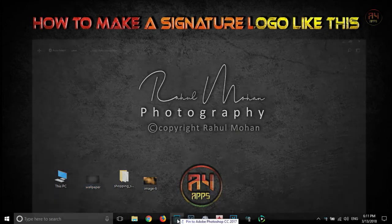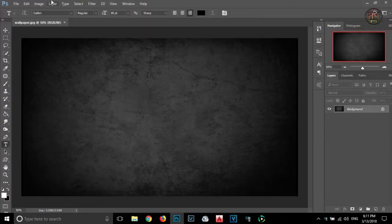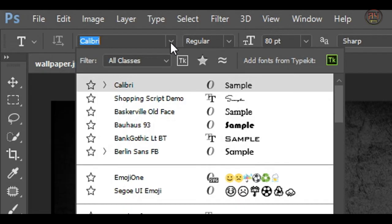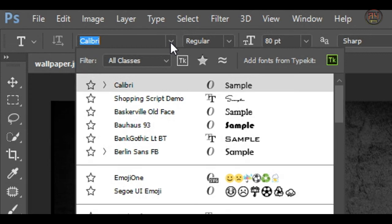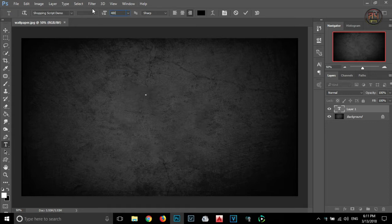Now I am dragging this background into Photoshop. After that, I am selecting the Text tool and you have to select Shopping Script Demo from the font list. Then click on the background, adjust the size of the text, then type your name.